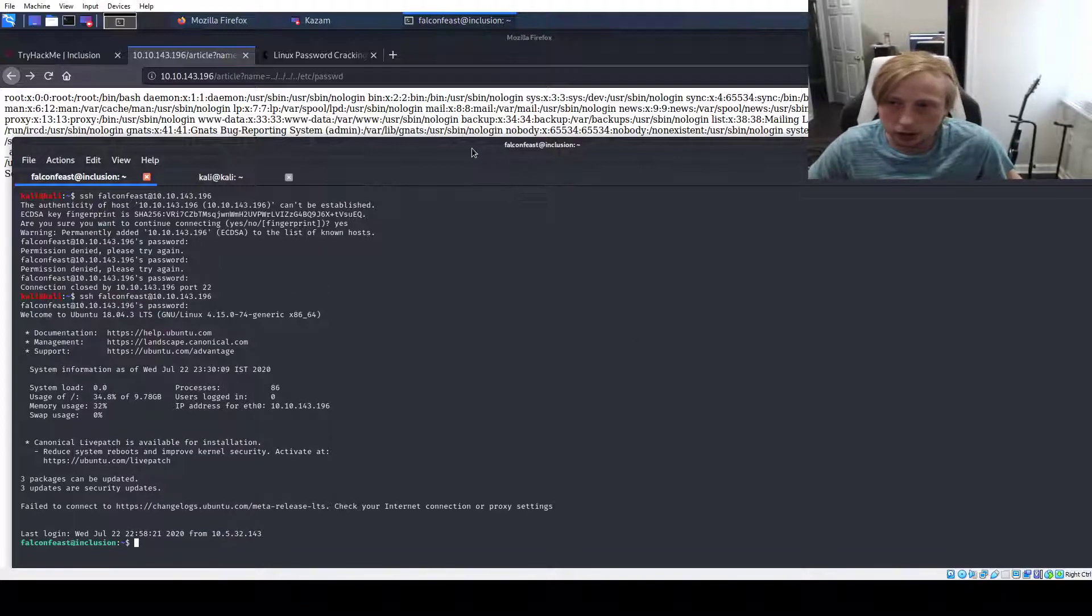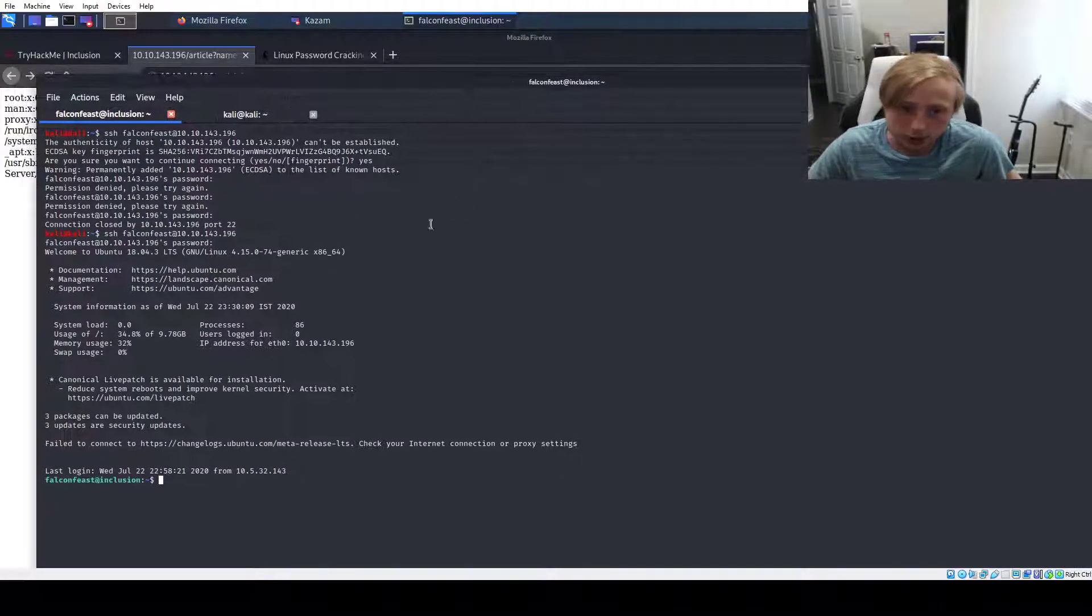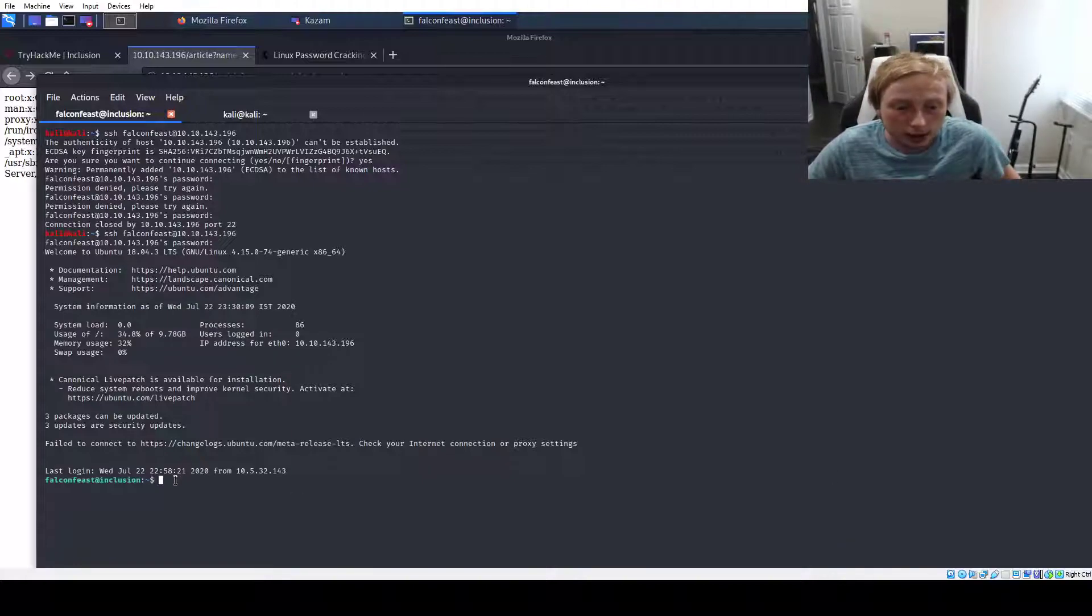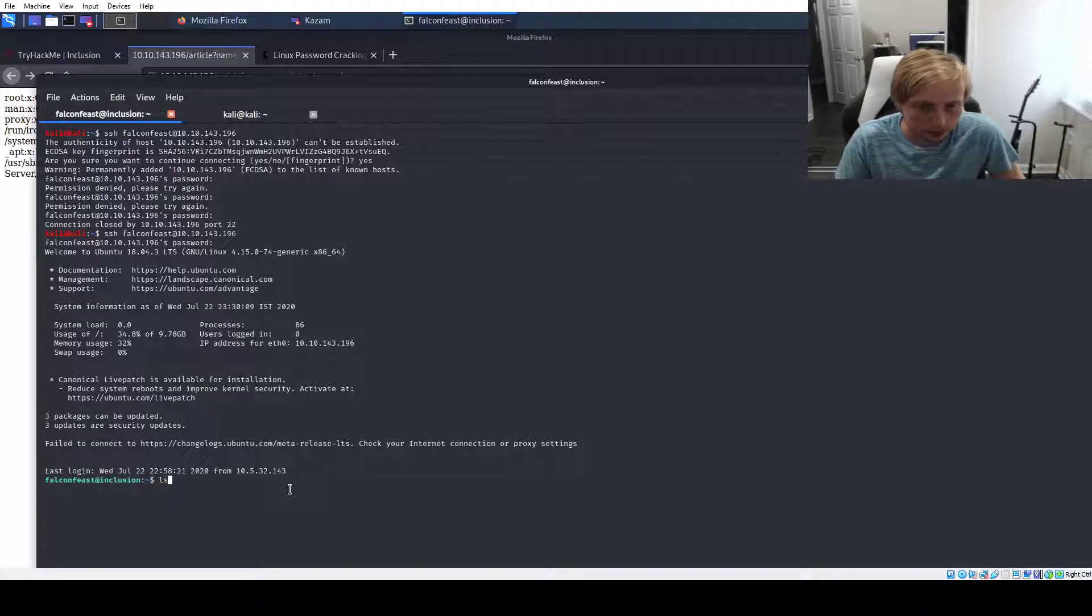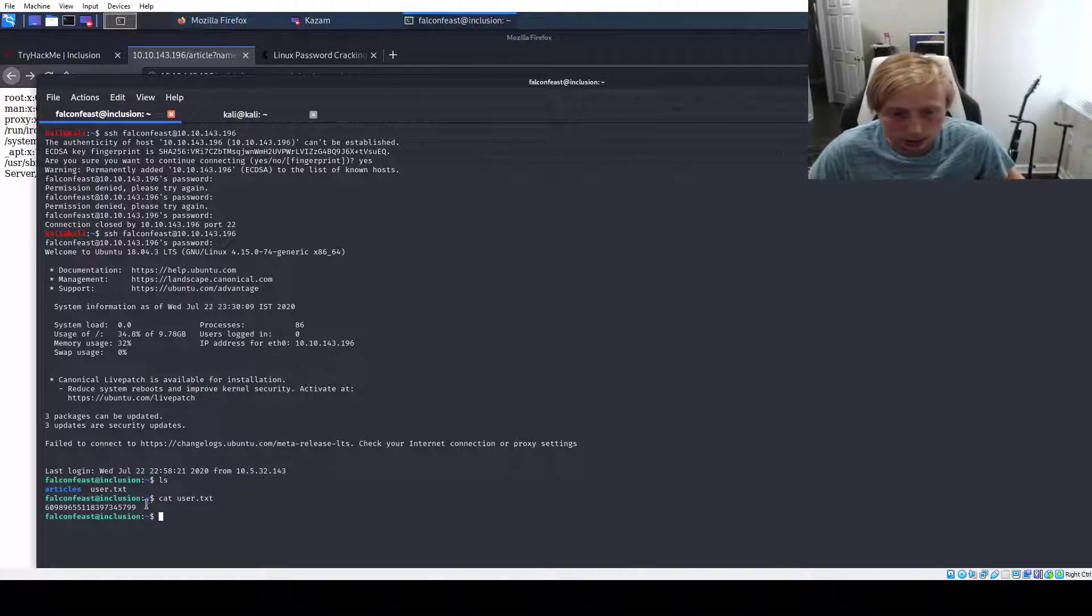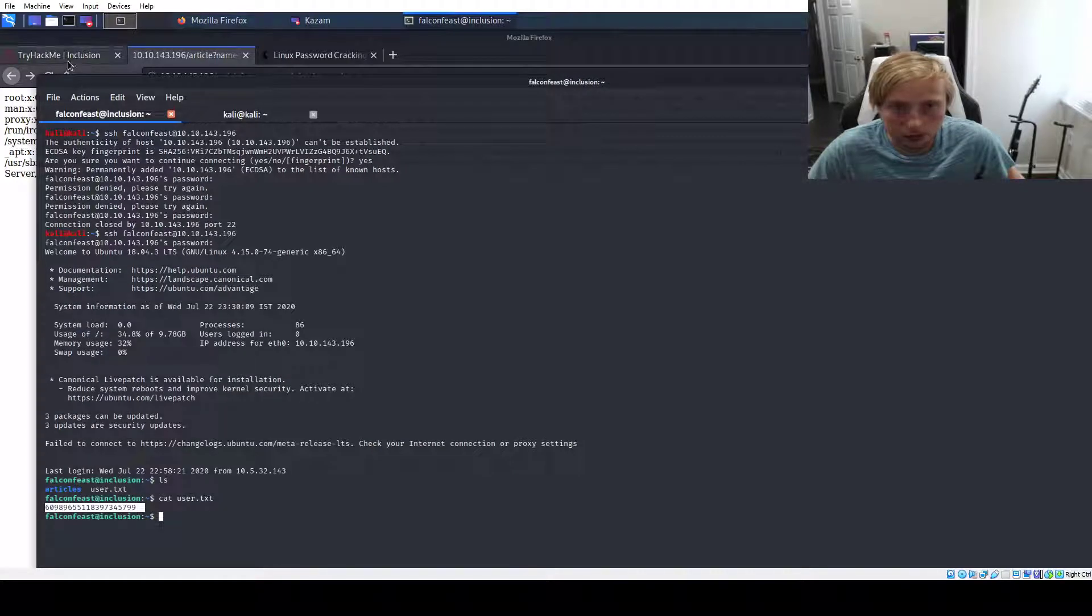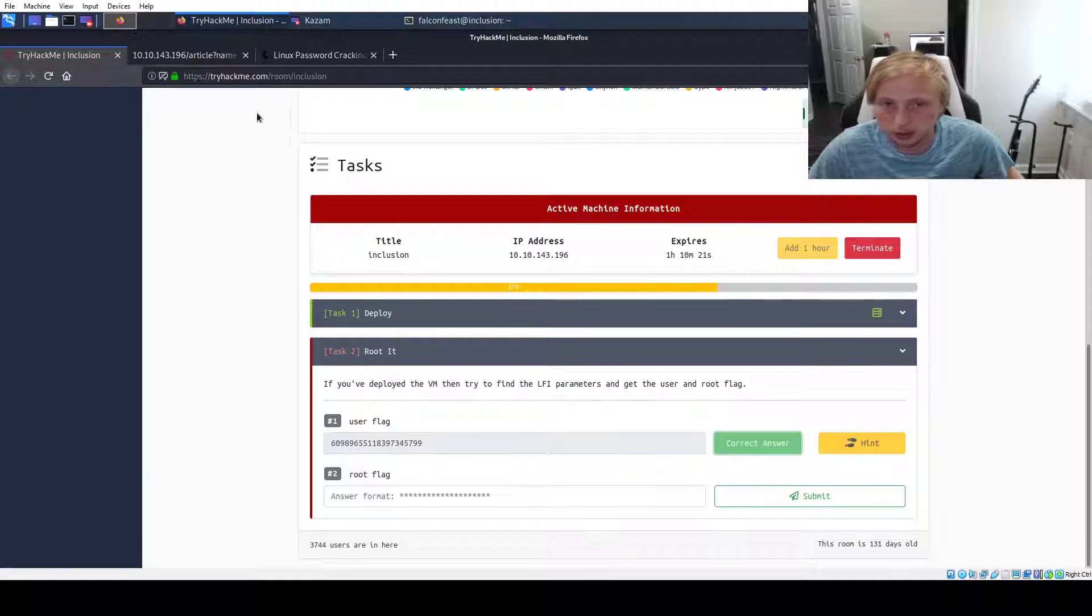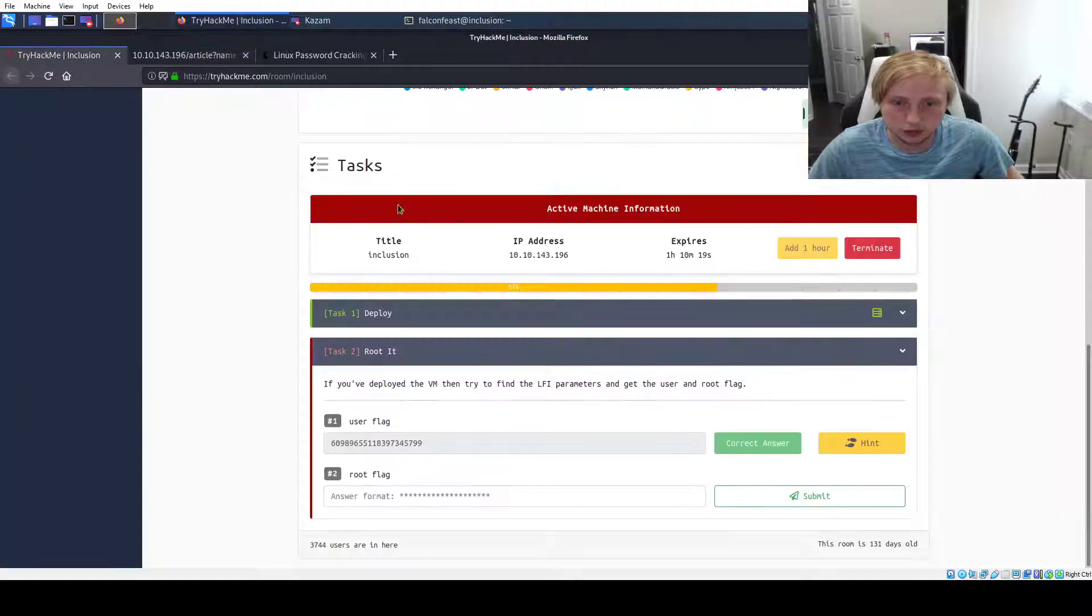This is where I got to before I had to restart the video. So we are now logged in as falconfeast on the inclusion box. Let's see what we got. Oh, articles and user.txt. We're obviously going to want user.txt and we're going to copy that out and we're going to put that into the flag field. Submit.